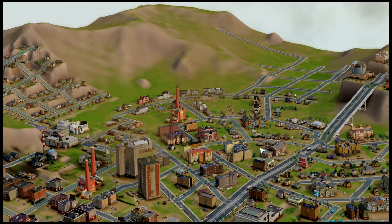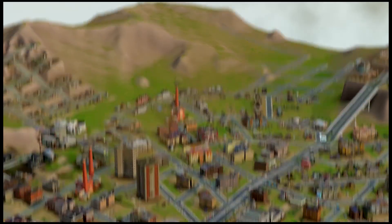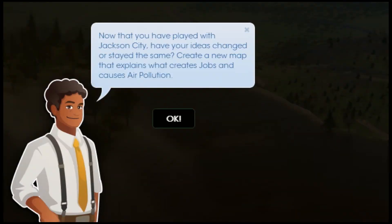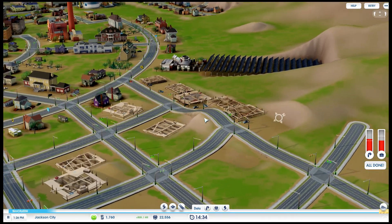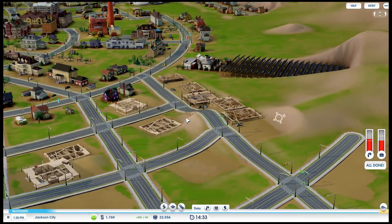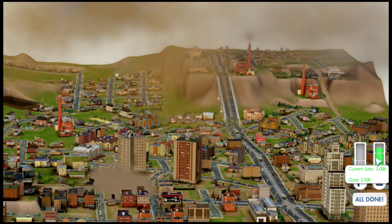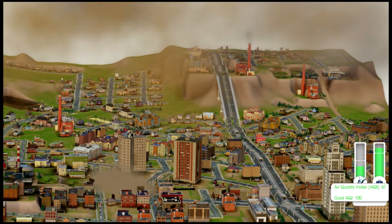In SimCity EDU Pollution Challenge, students play the role of mayor, doing the challenging work of addressing environmental impact while balancing the employment needs of the city and the happiness of its citizens.